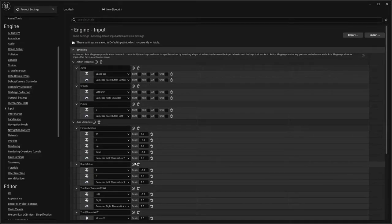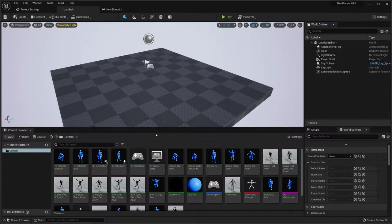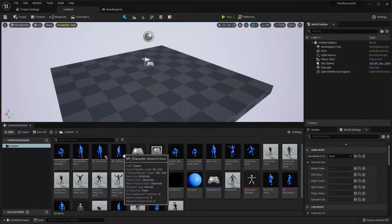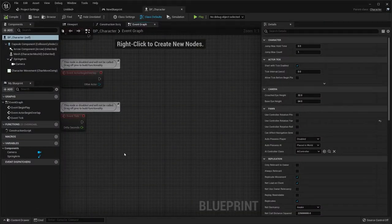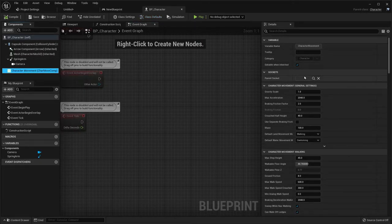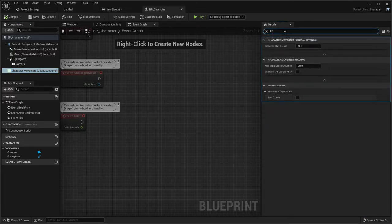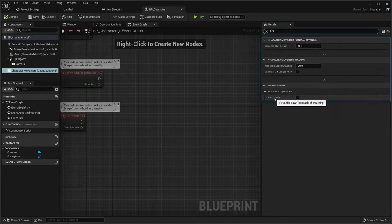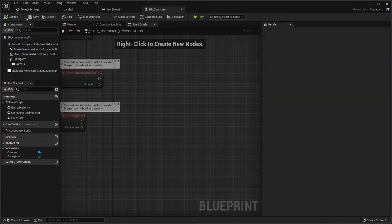So that's pretty much it for the fix. The next issue is under the character blueprint. So let's open BP underscore character and choose the character movement. I totally forgot to enable the crouching. So go to the details panel, type in crouch, and under nav movement, make sure you click Can Crouch, and save.